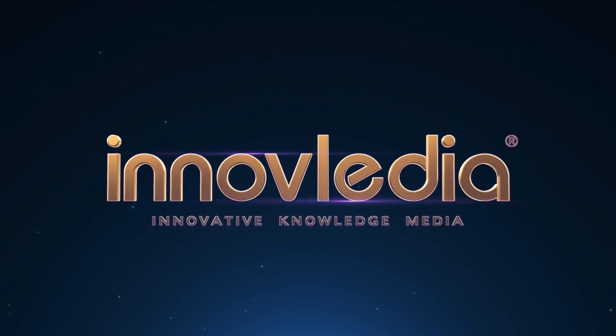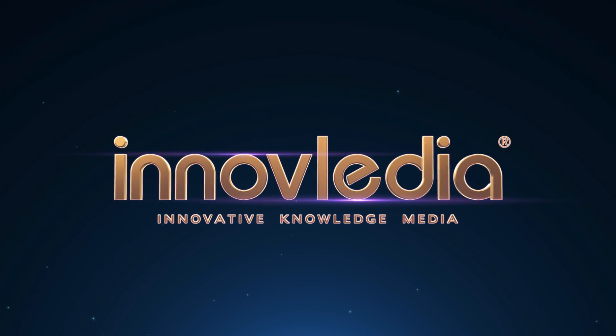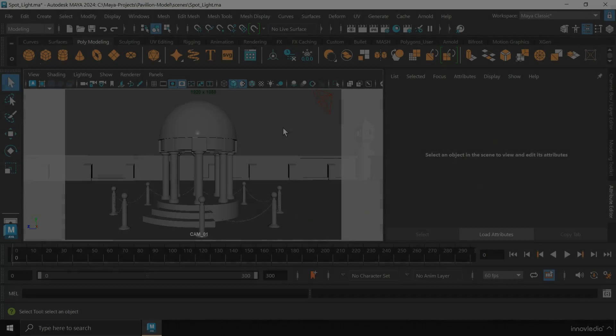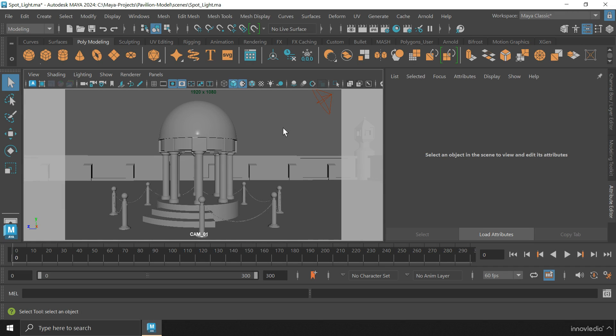This is Innavalidia. Hello and welcome back.